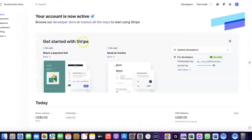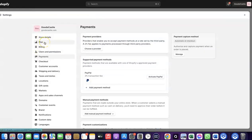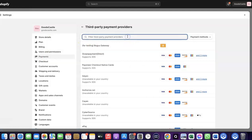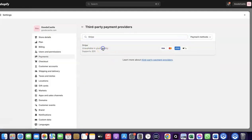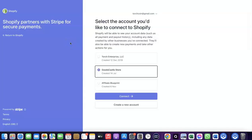If your country is not among the supported list for Shopify Payments, you want to enable Stripe instead. Even if Stripe is not enabled by default in your country, there's a way to create your Stripe account and link it to your Shopify store to receive payment from your customers. Come over to Payments, click on 'Choose Provider,' and search for Stripe. Click on Stripe and it will redirect you to create a connection between your Shopify account and your Stripe account.